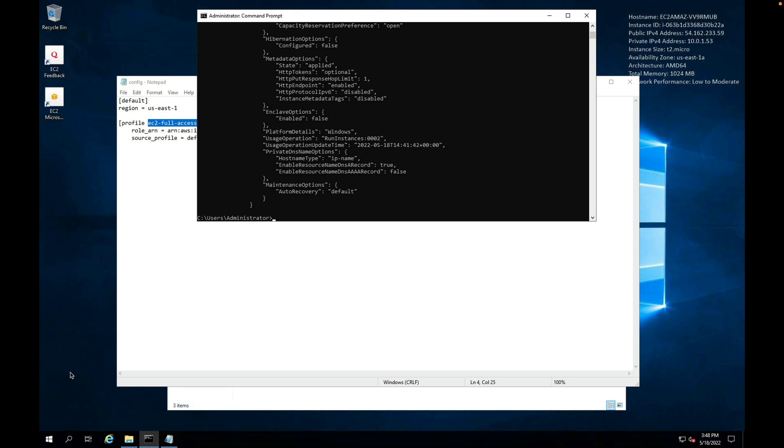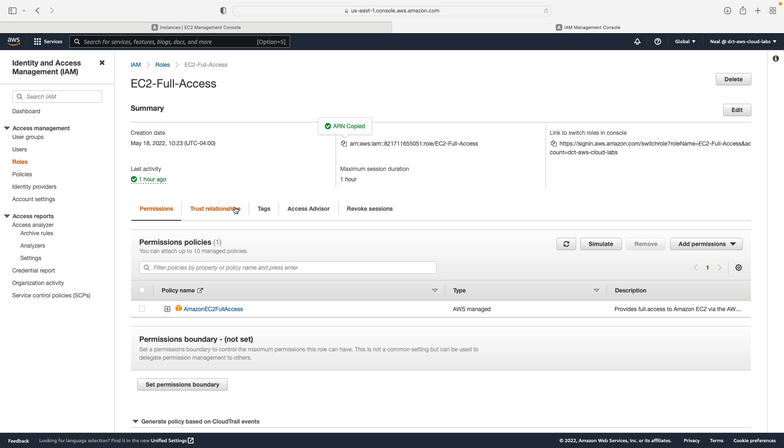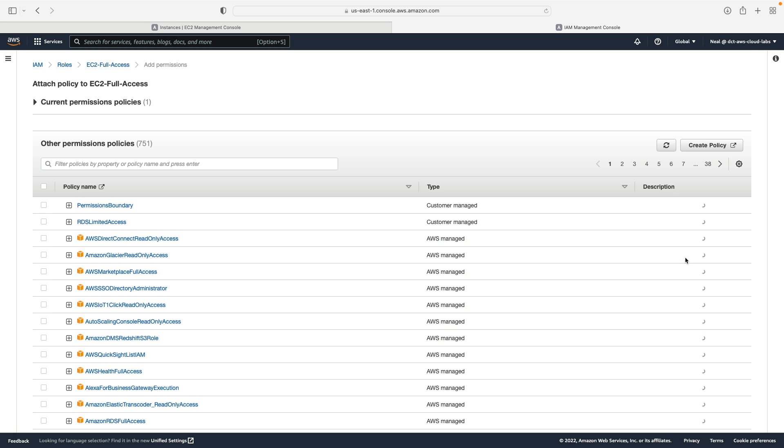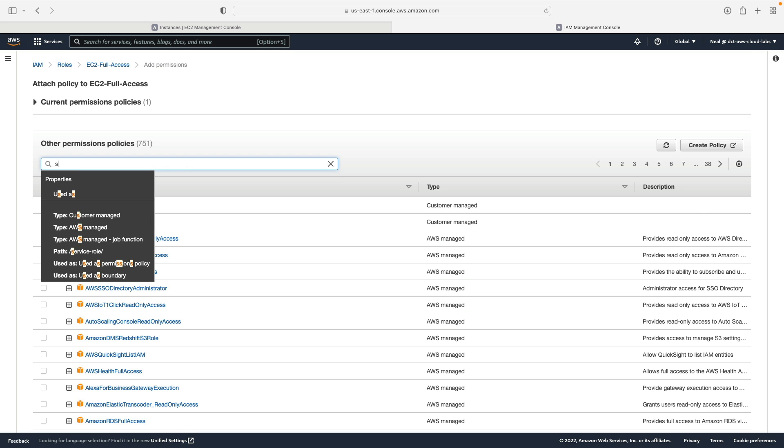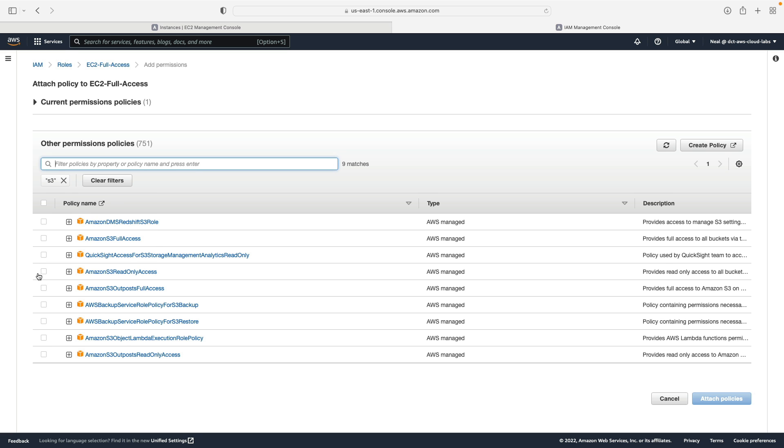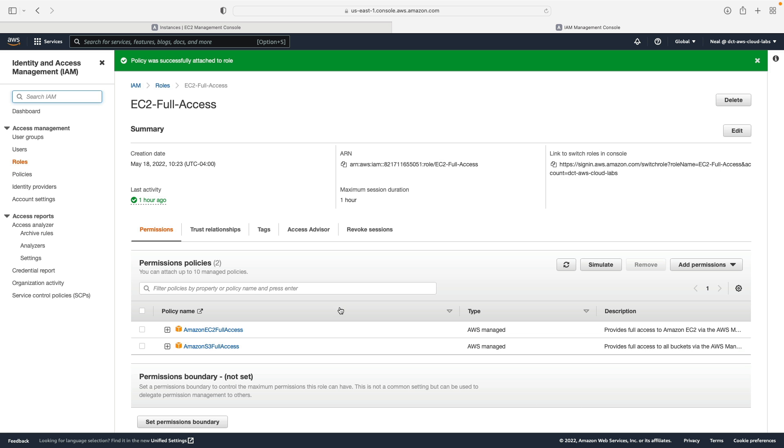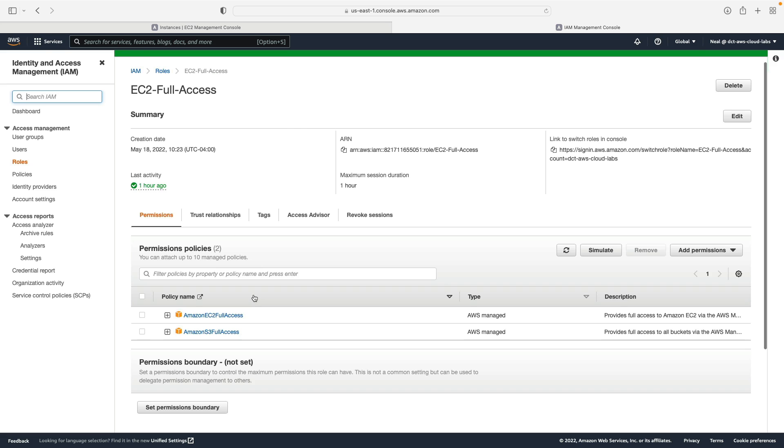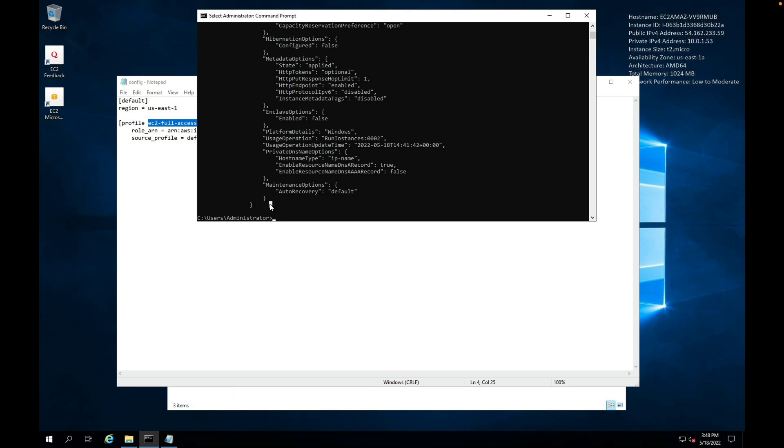Let's also add S3 permissions now to the role, not to Paul, and let's see if we can run some commands using S3. So back under roles, what I'm going to do is I'm going to add permissions, attach policies, type in S3, choose the S3 full access, attach, and that's been attached.